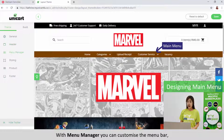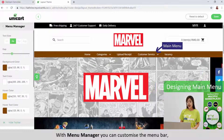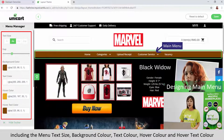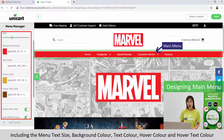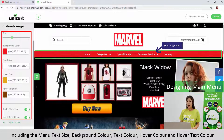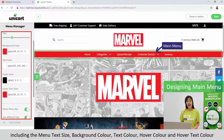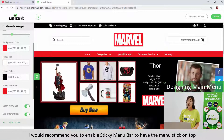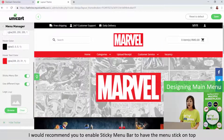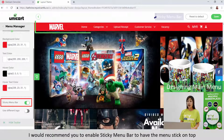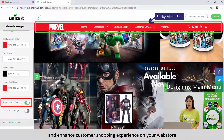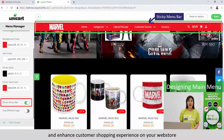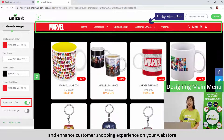With Menu Manager, you can customize the menu bar including the menu type, size, background color, text color, hover color and hover text color. I would recommend you to enable sticky menu bar to have the menu stick on top and enhance customer shopping experience on your webstore.